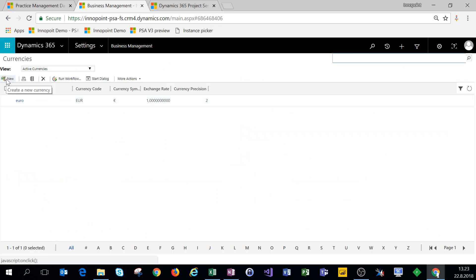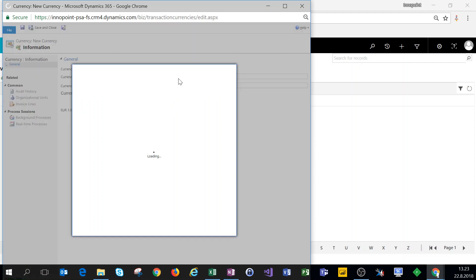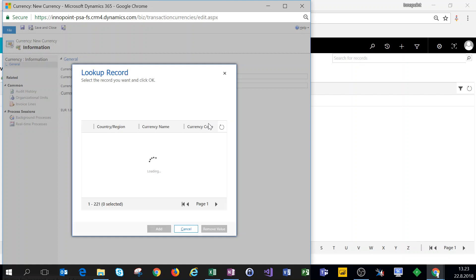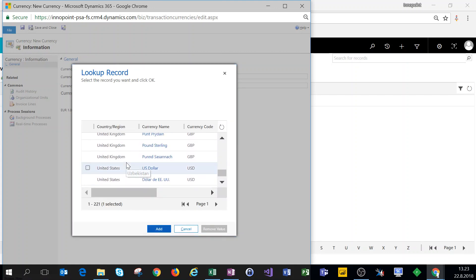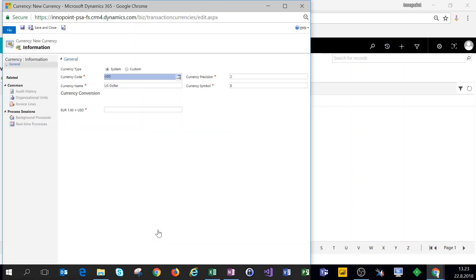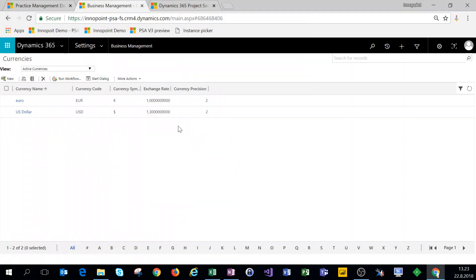We'll add a secondary currency of US dollars so that we can invoice US dollars out of PSA as well. Let's click on the lookup, choose United States and US dollars. We can leave the currency precision at two, we have the correct symbol, and one euro is, for the sake of example, about 1.3 US dollars.